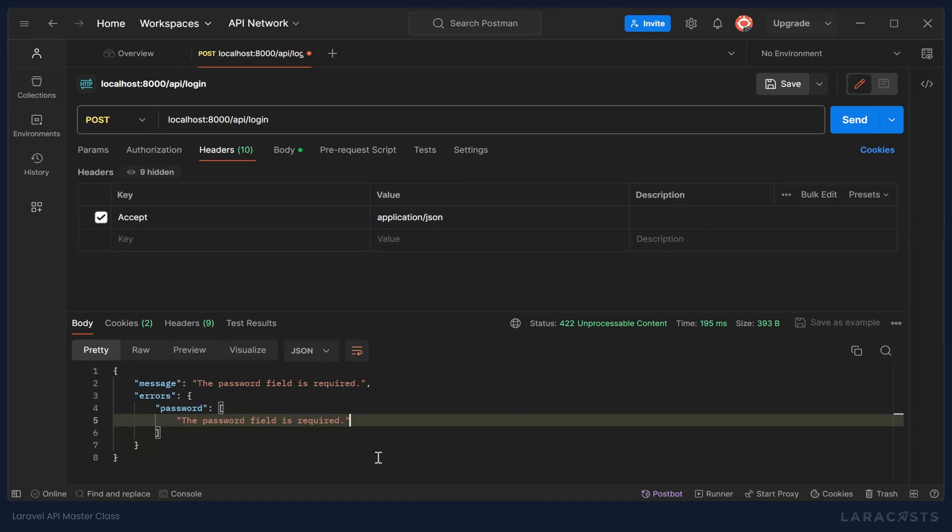Now, this might seem a little cumbersome because the client will always have to include that accept header with every request. But most APIs require that anyway, because there are many that will return data in whatever format that you want. It could be JSON. It could be XML. It could be HTML. It of course depends upon the API, but this is not uncommon. But one thing we will have to remember going forward is that as we are testing our application and testing our routes, we need to ensure that we include the accept header.